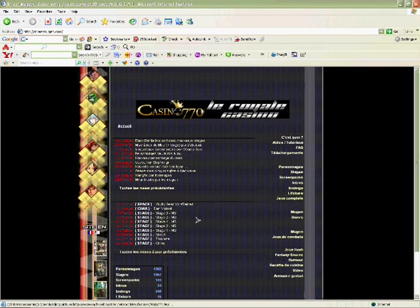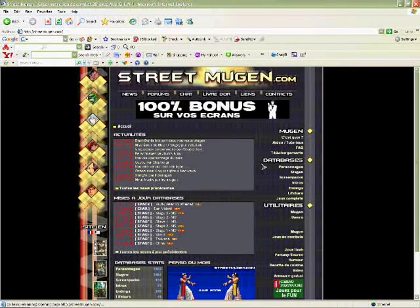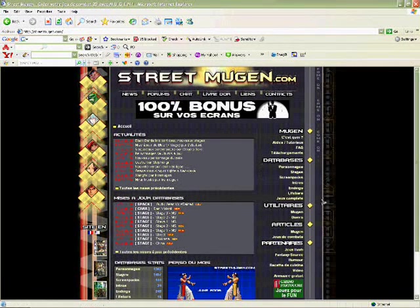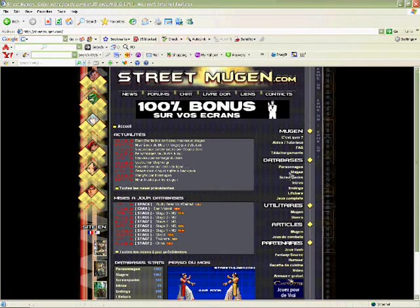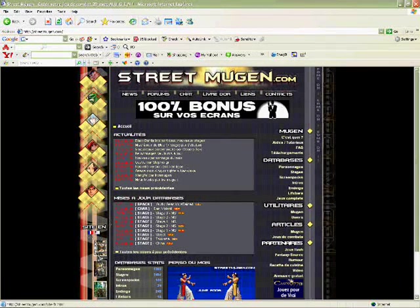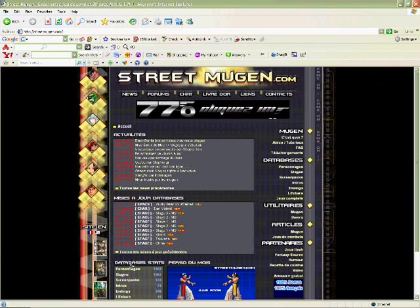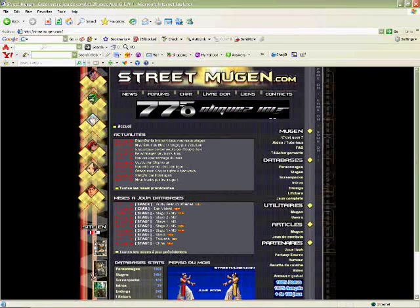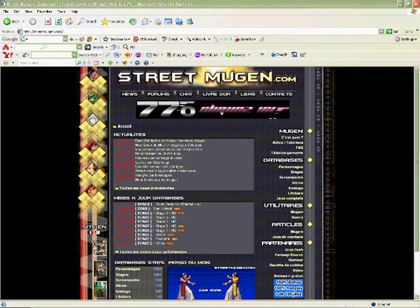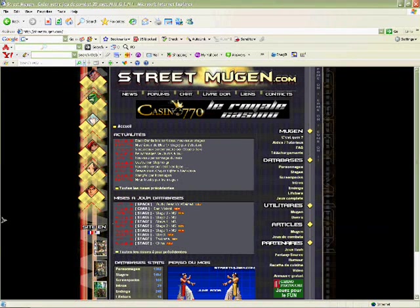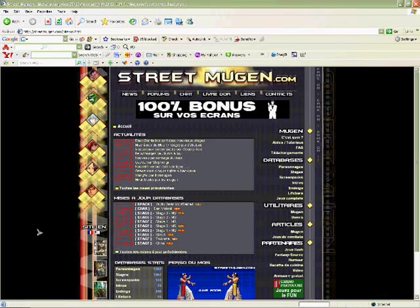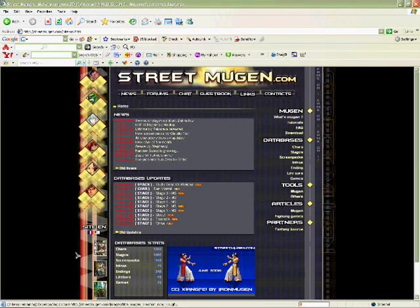And after that, open up the... on the bottom right hand corner, it's going to say site language. Just click on the United States flag if you speak English.